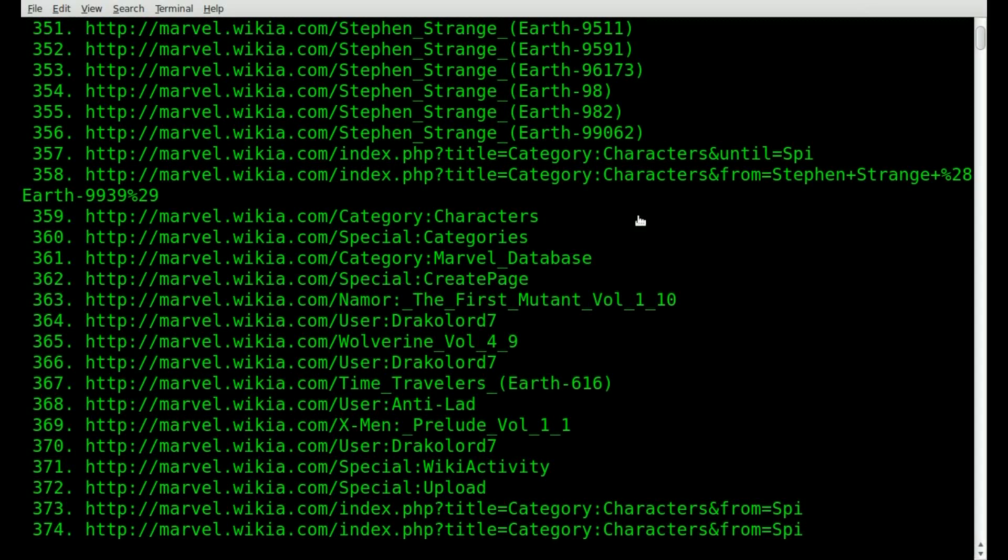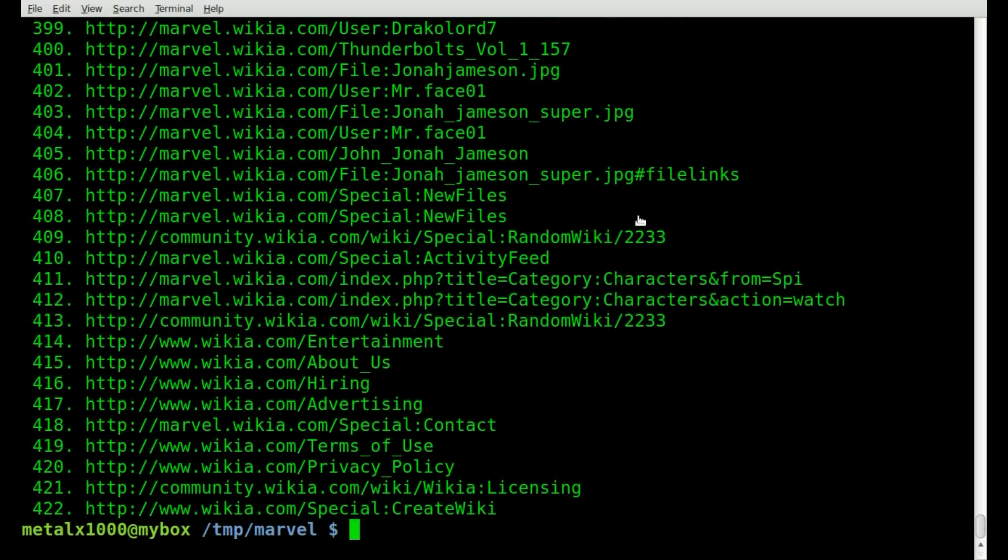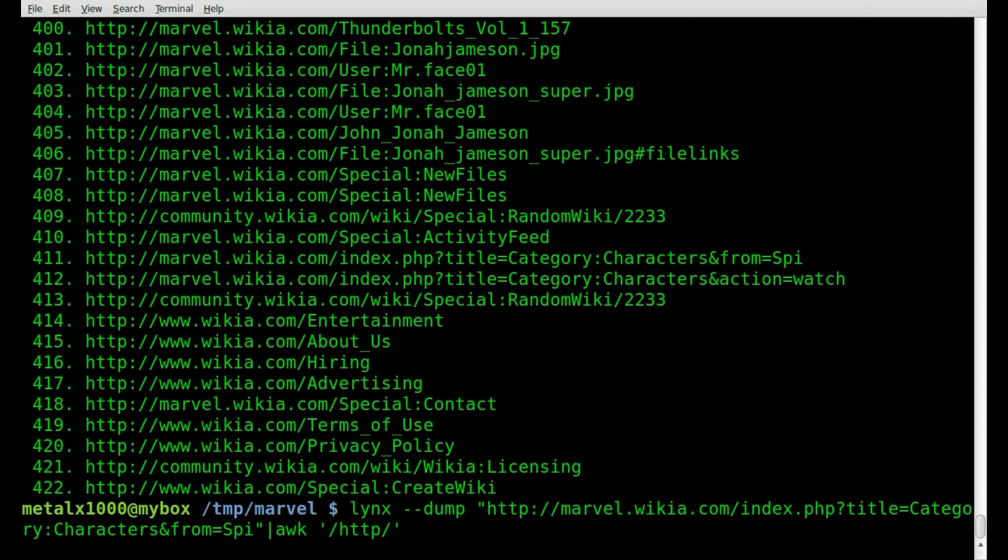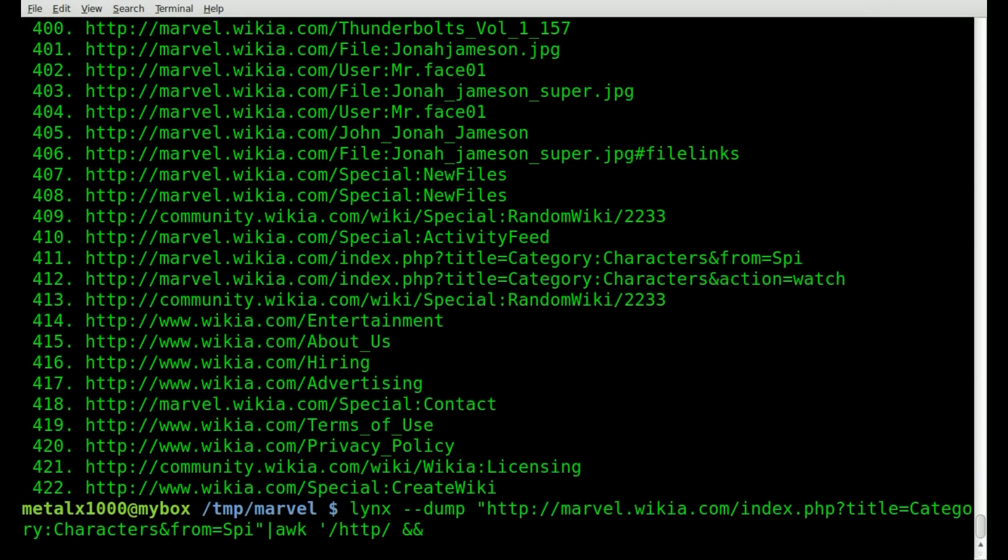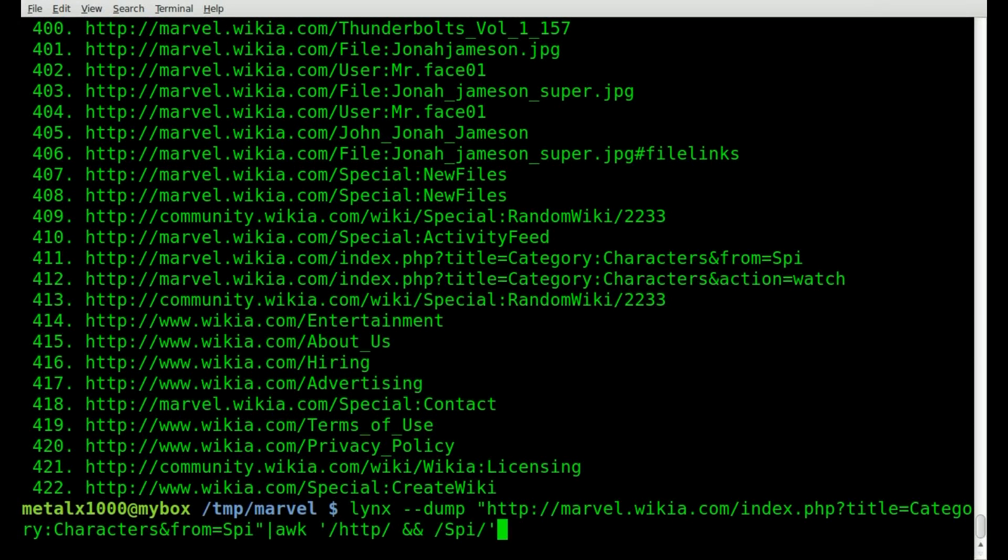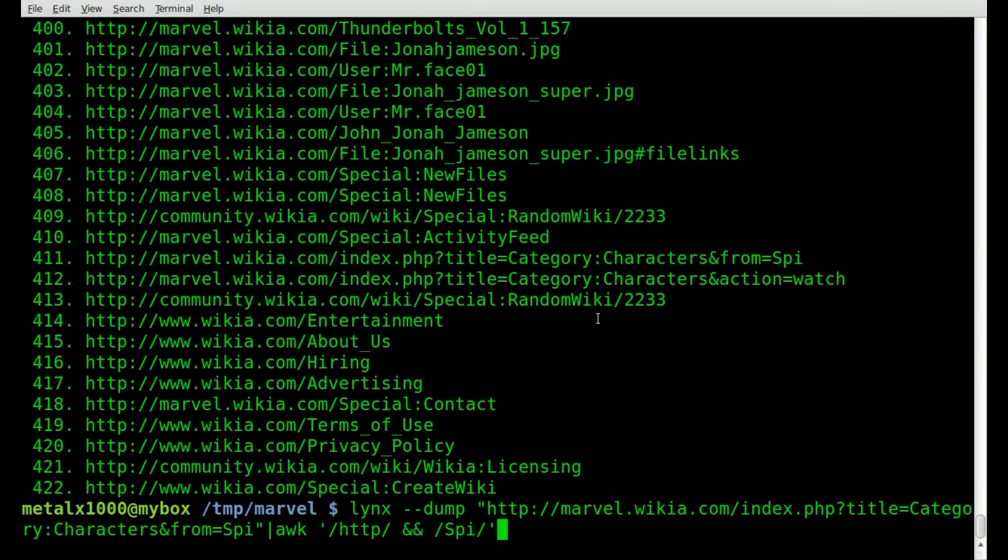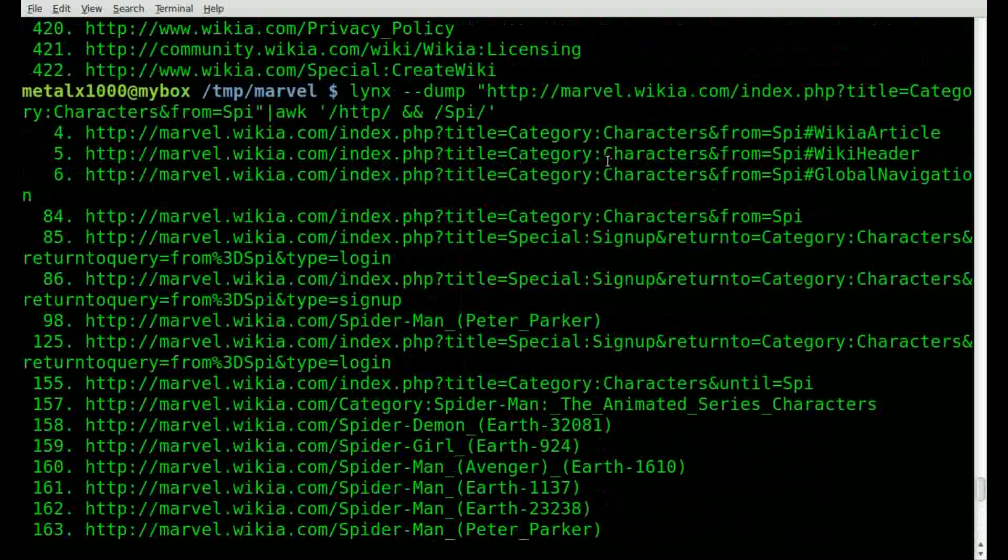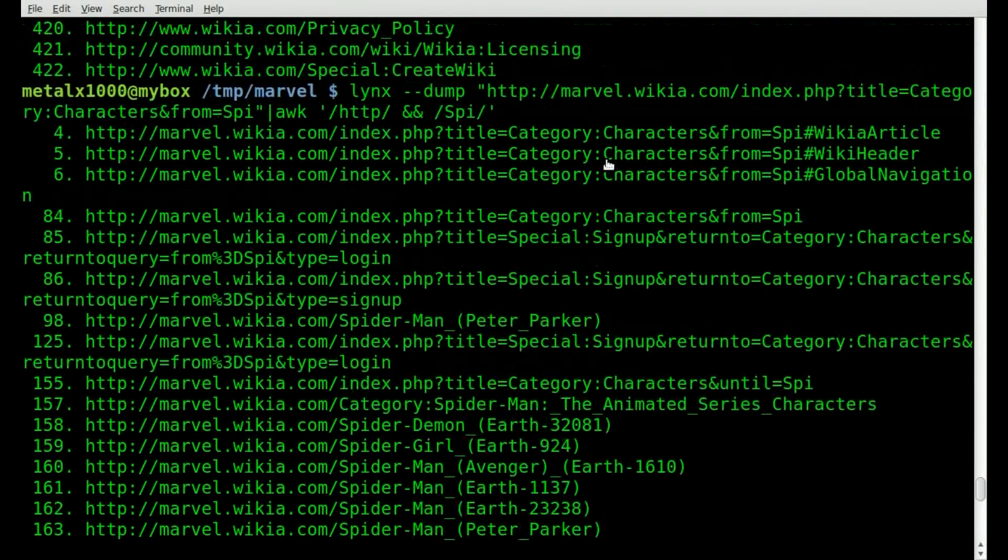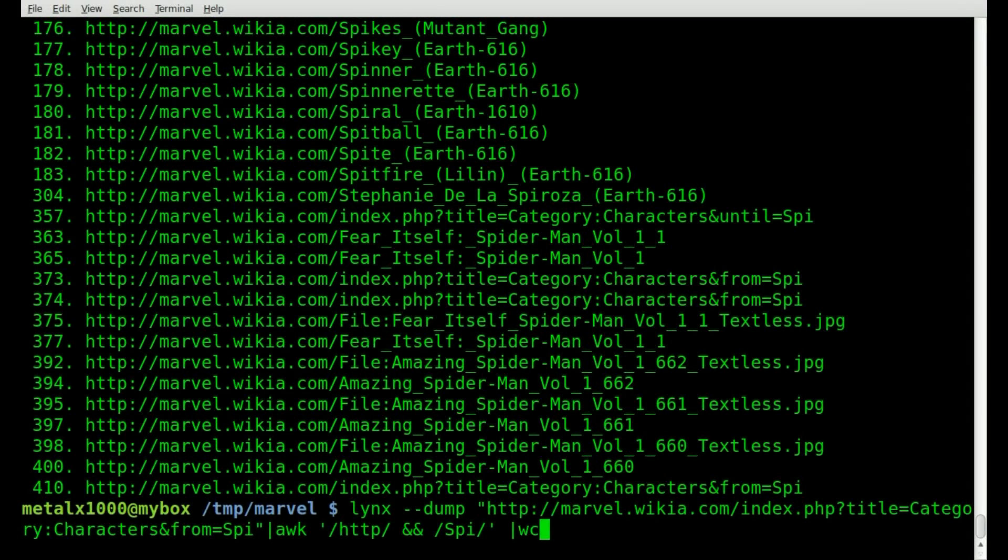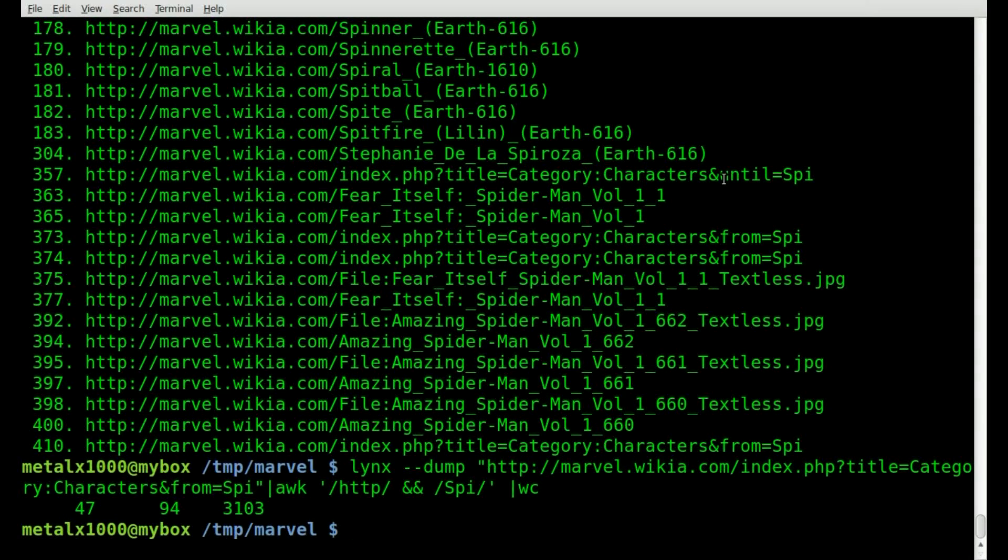So if I just do awk and then forward slash HTTP, and actually let's put these in single quotes, and I'll hit enter, you'll see that it eliminated everything up above all these links. There's a lot of links on this page. So now what we can do is narrow it down even more by doing end, and we have to do that within the single quotes. We're going to search for SPI. So let's hit enter there. And you can see that it narrowed down our list quite a bit. We have 47 options here.